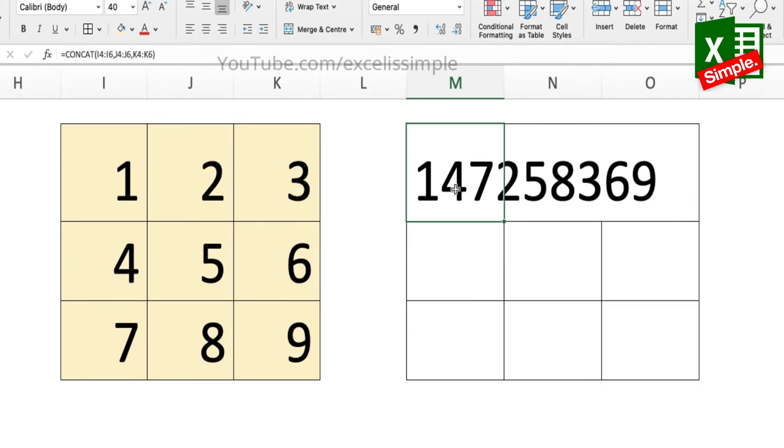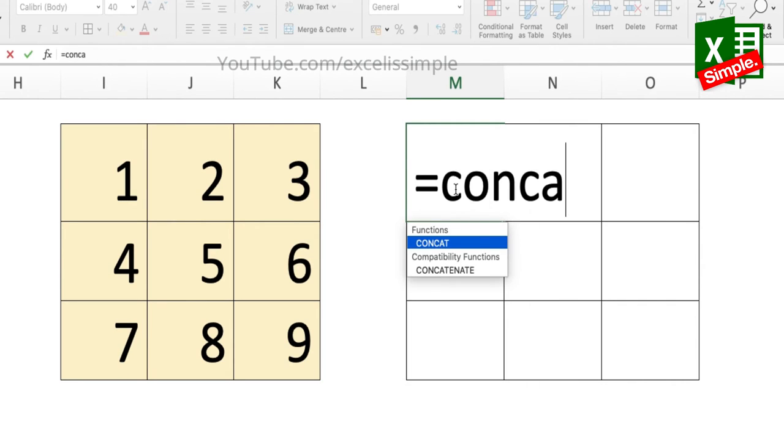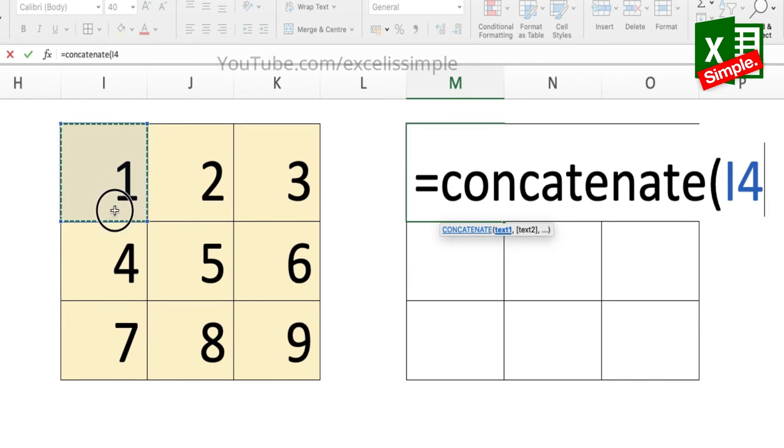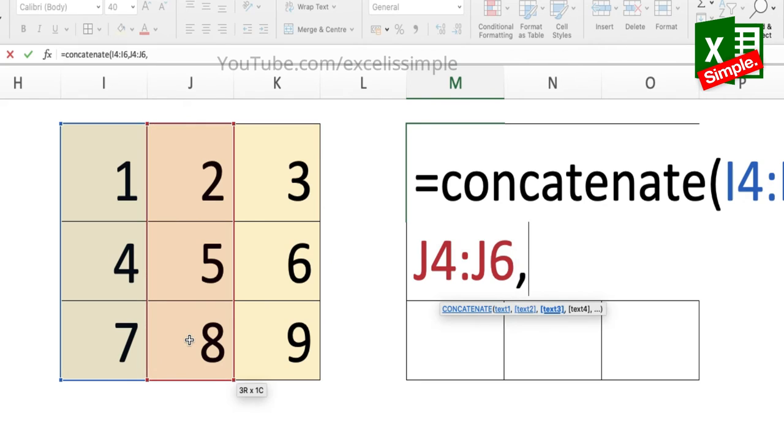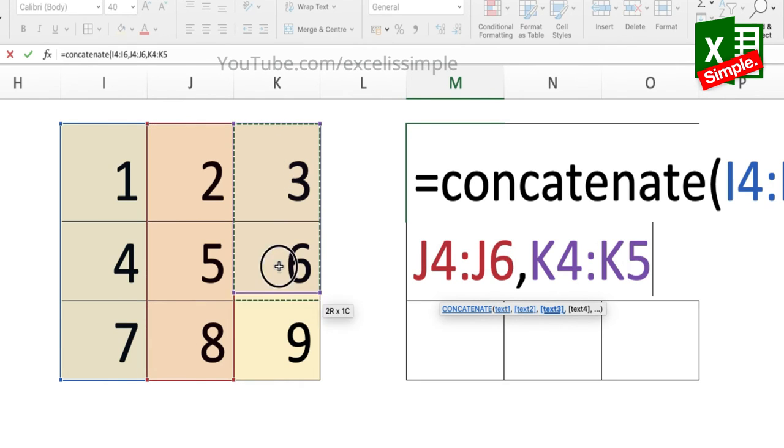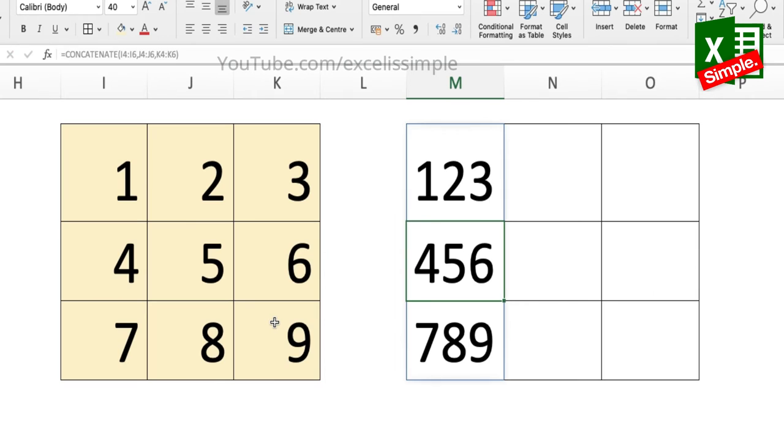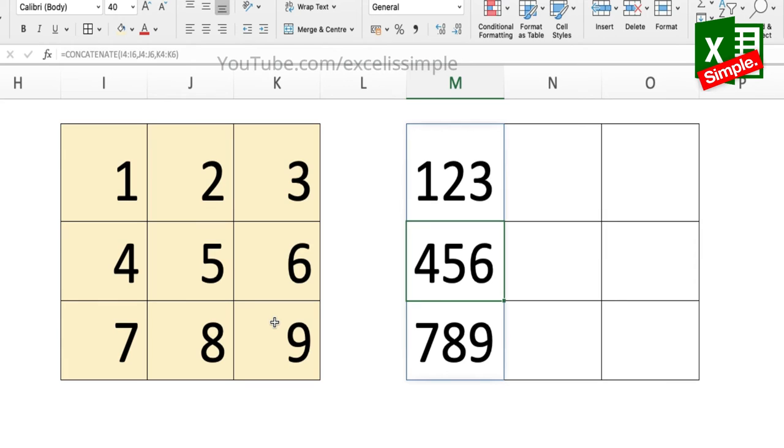Now let's see what results do we get if instead of CONCAT we use the CONCATENATE function. Equals CONCATENATE, first column comma second column comma the third column, and bracket close. Now you can see that the results have come into one column only because we have concatenated the columns. So it has concatenated the first row into a single cell, the second row into a single cell, and then the third row into a single cell. The results are in one column: 1 2 3, 4 5 6, 7 8 9.